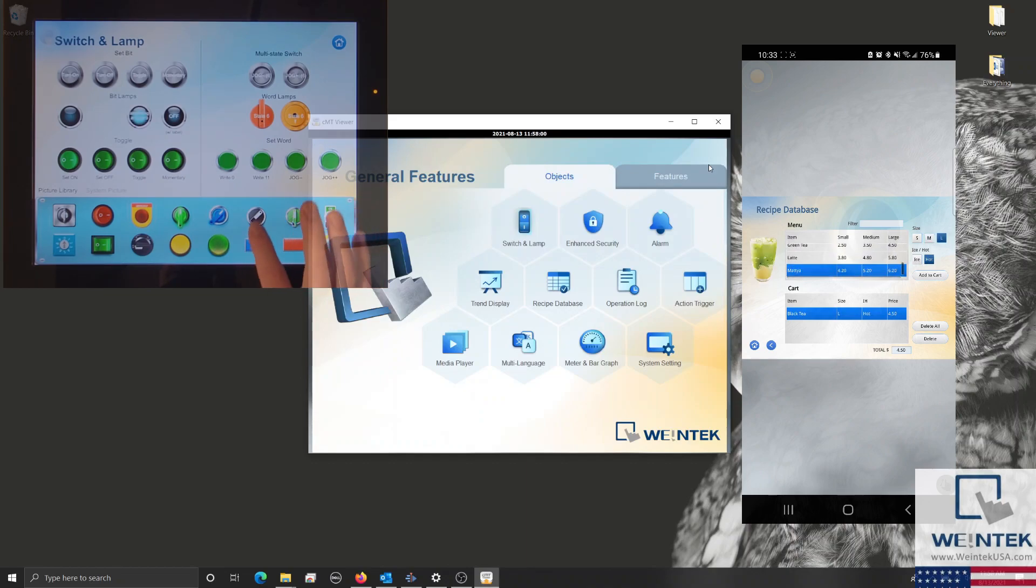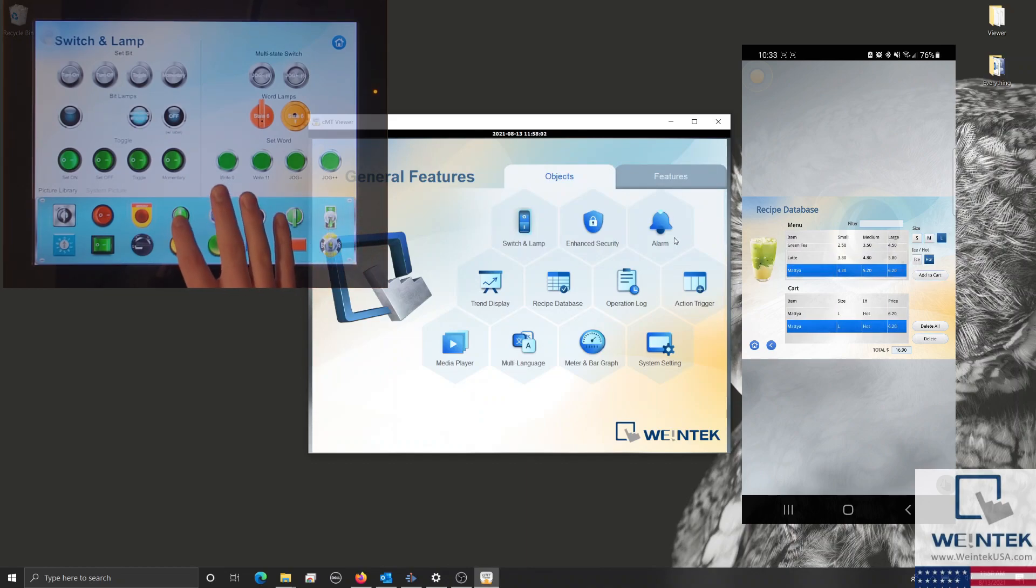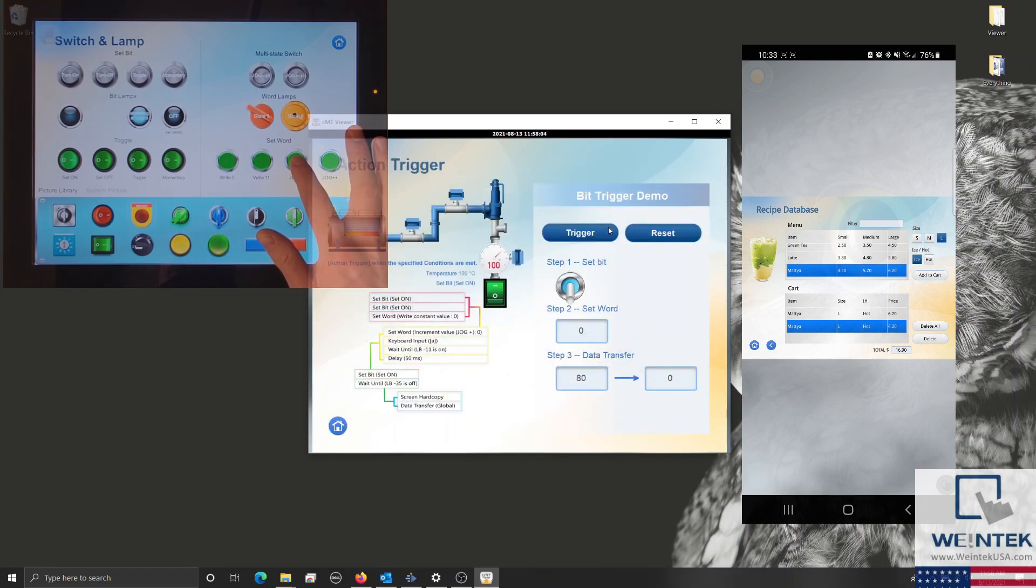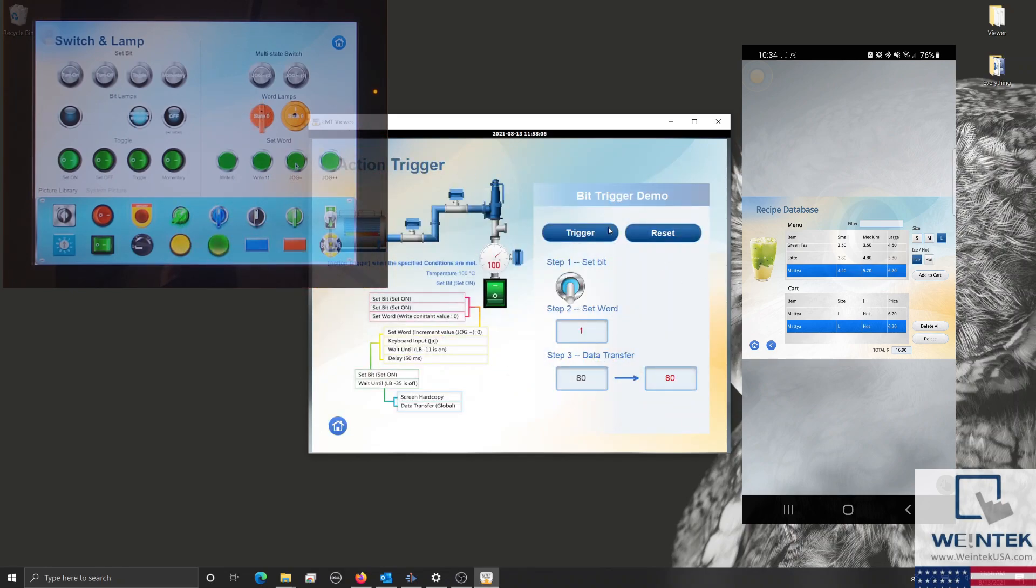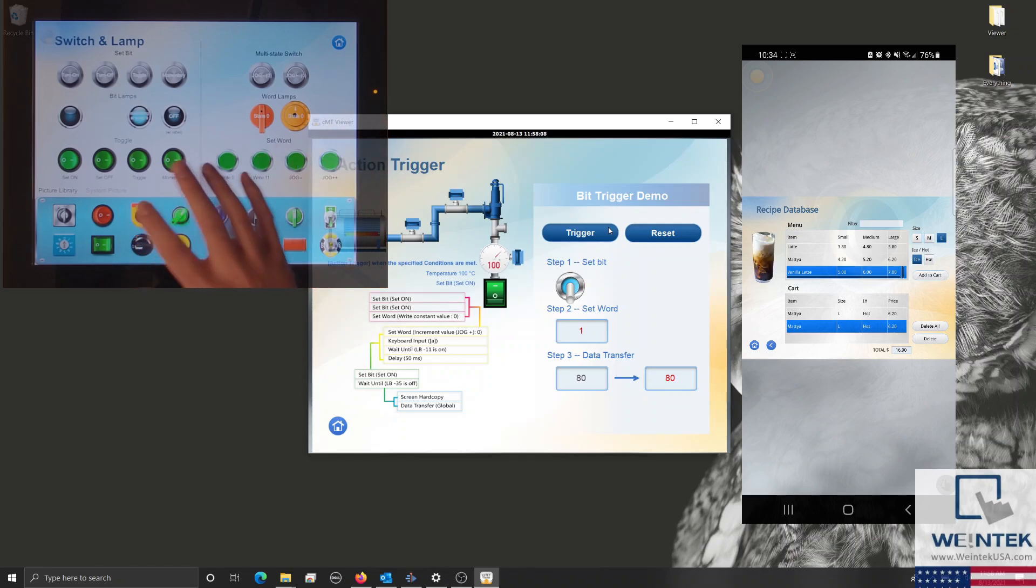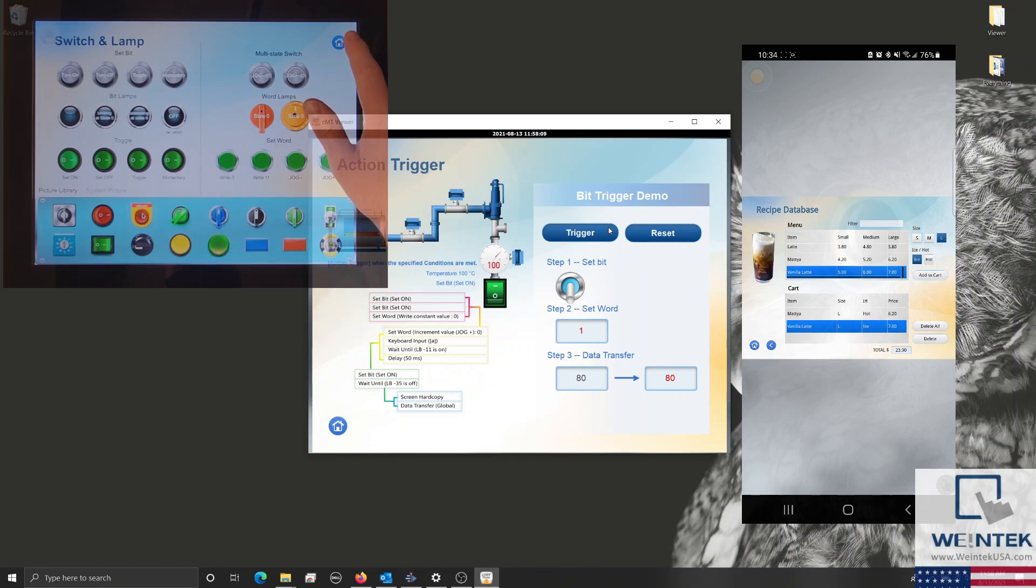These updates will occur much faster than they would while using VNC because CMTViewer does not transfer or mirror information related to the graphics on the HMI's display.